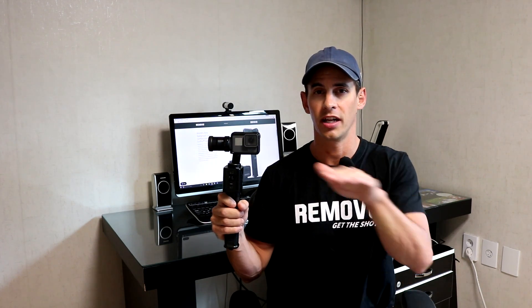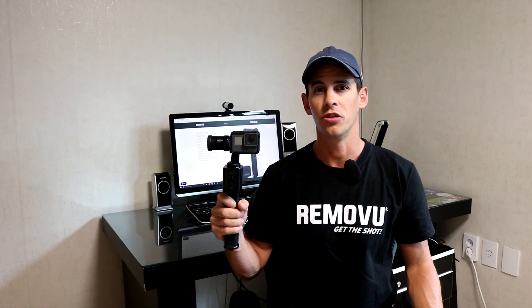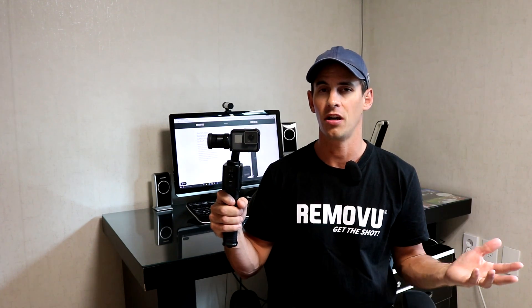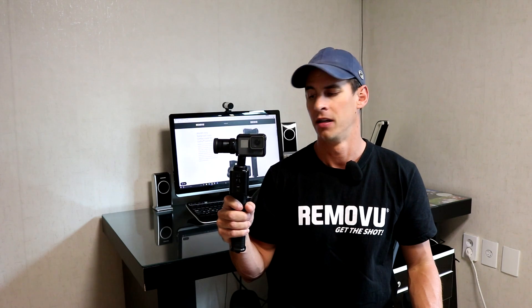You want to calibrate your gimbal whenever you're noticing that it's not perfectly balanced and level. First you want to try user calibration to see if it resolves the issue, and if it does not then you want to factory calibrate.